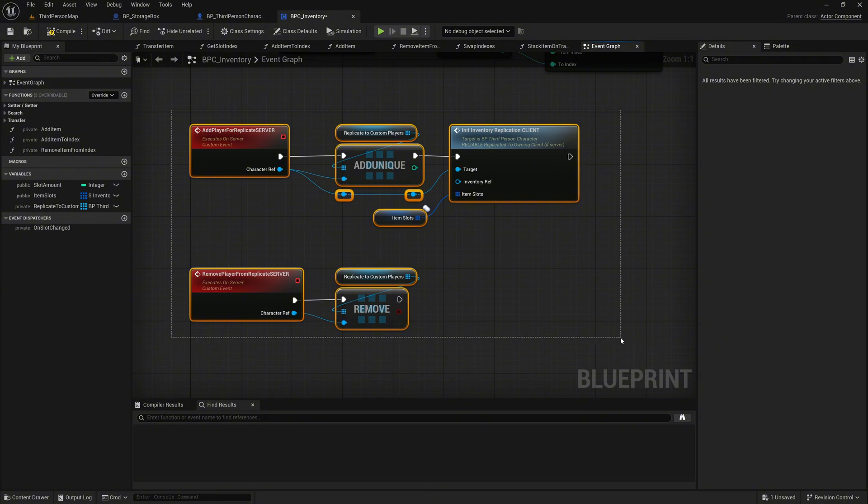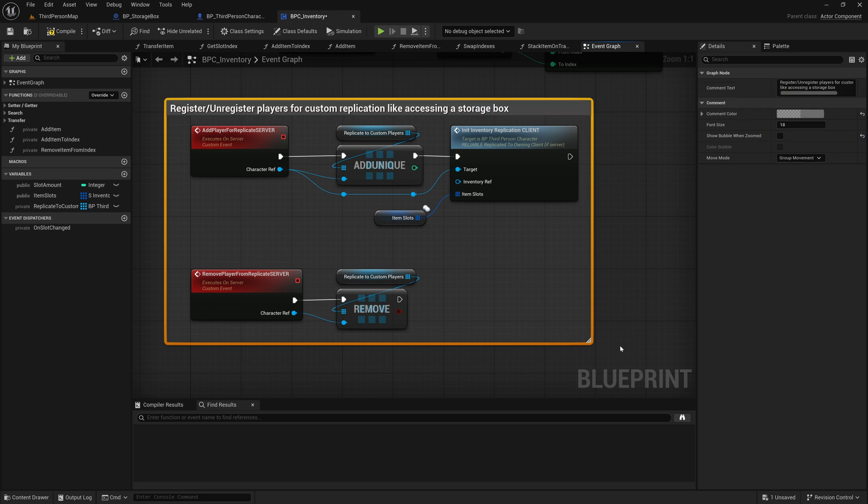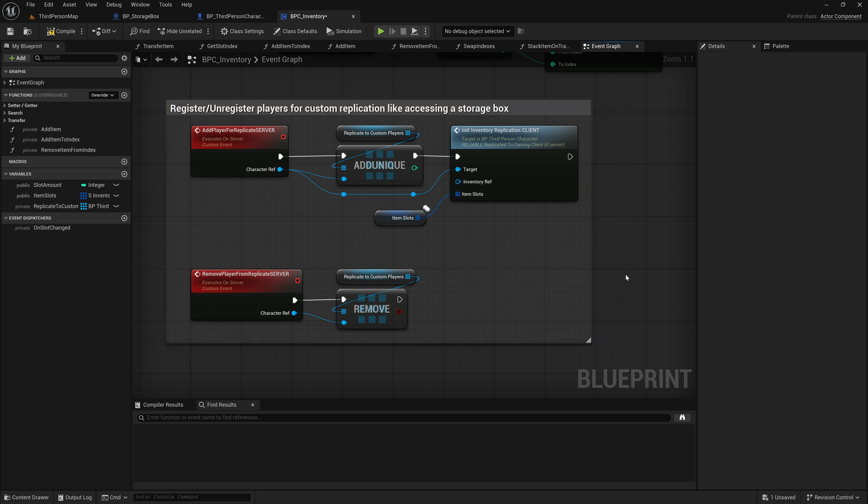Select the two events and comment on them, register, unregister players for custom replication like accessing a storage box. Compile and save it.